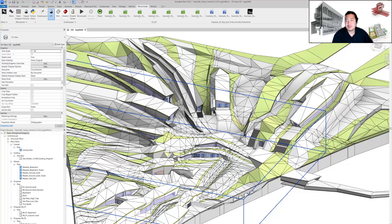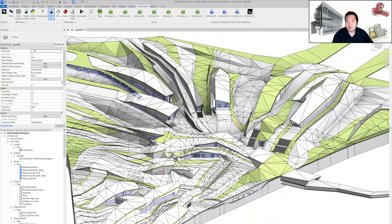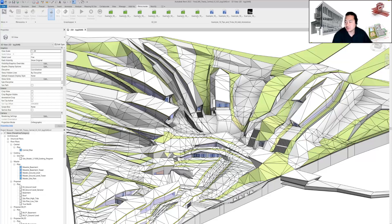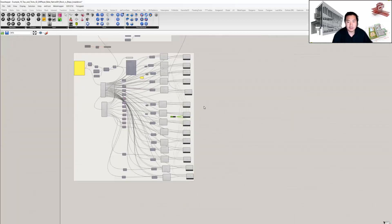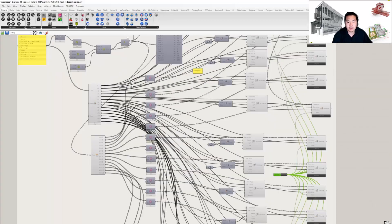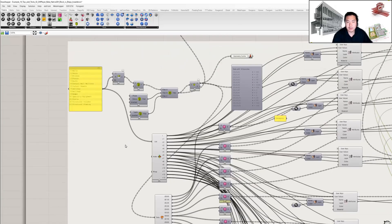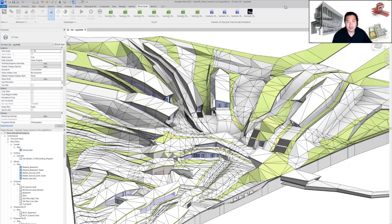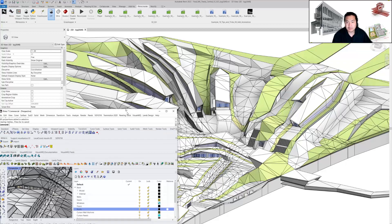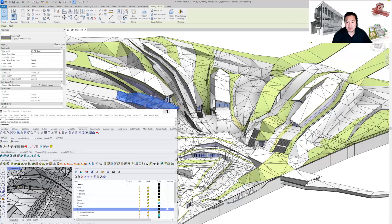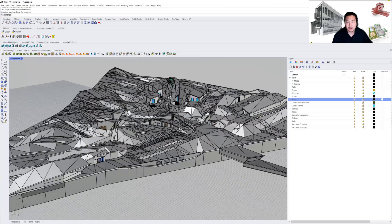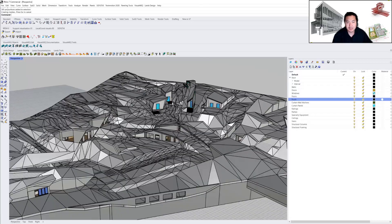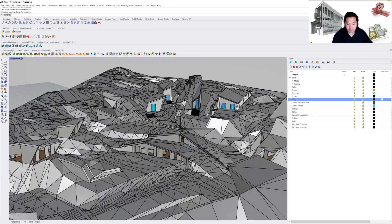What Rhino Inside helps with is that we can actually get all the geometry out of Revit and send it to Rhino, and that Rhino file we can open in Navisworks. The native 3DM file we can open in Navisworks, and that Navisworks file can be exported as an IFC model.